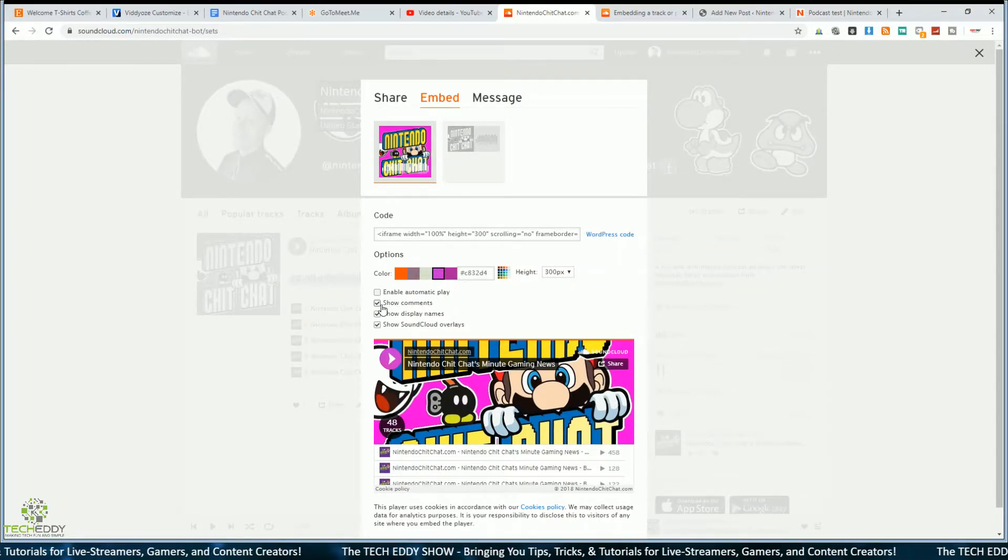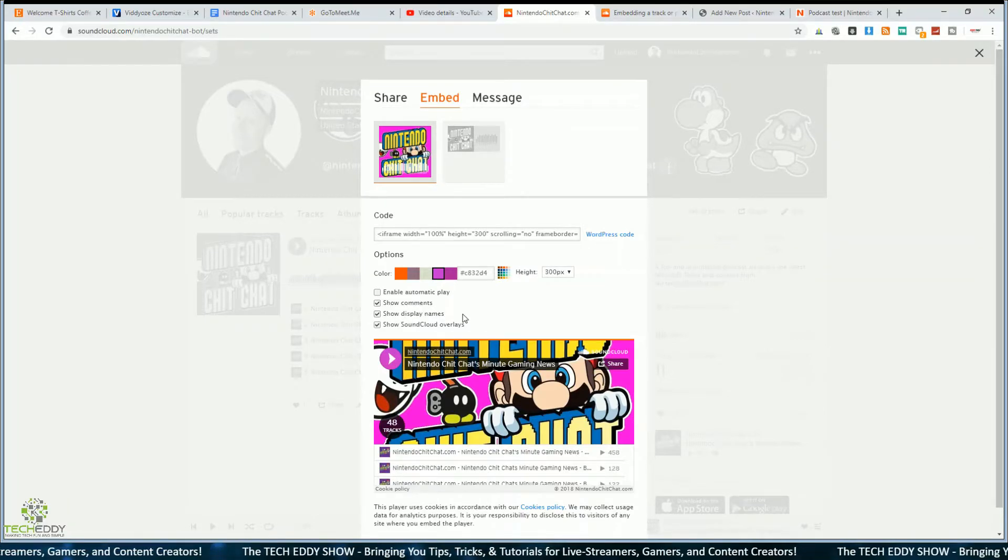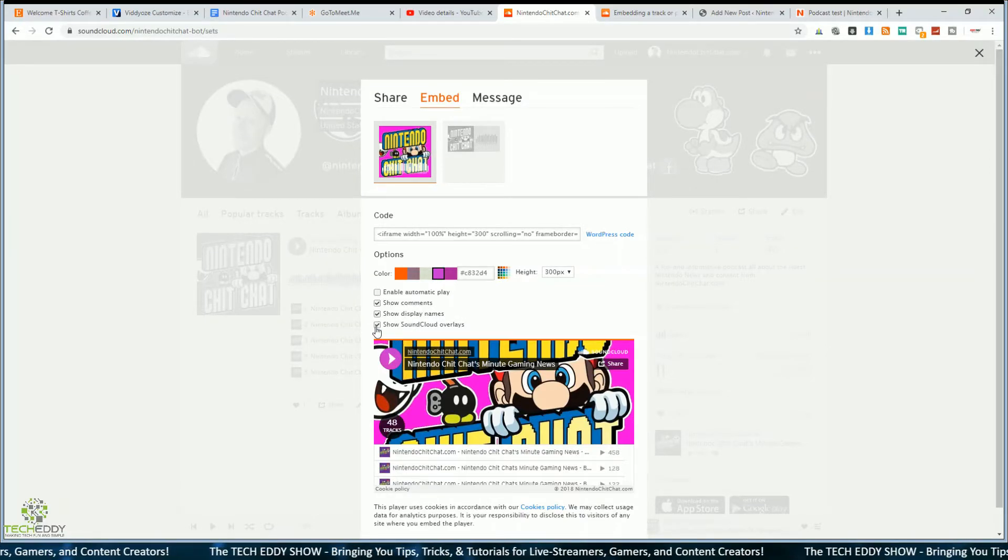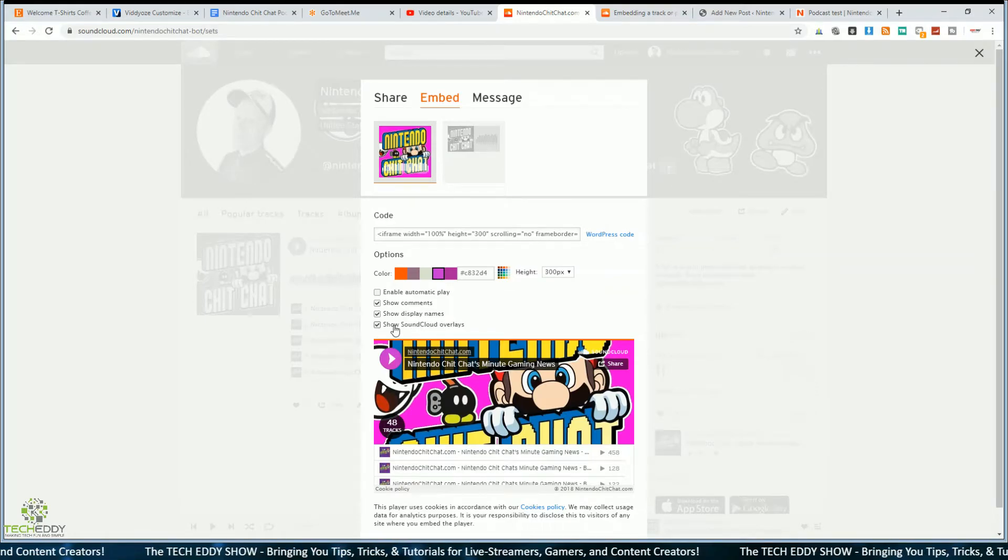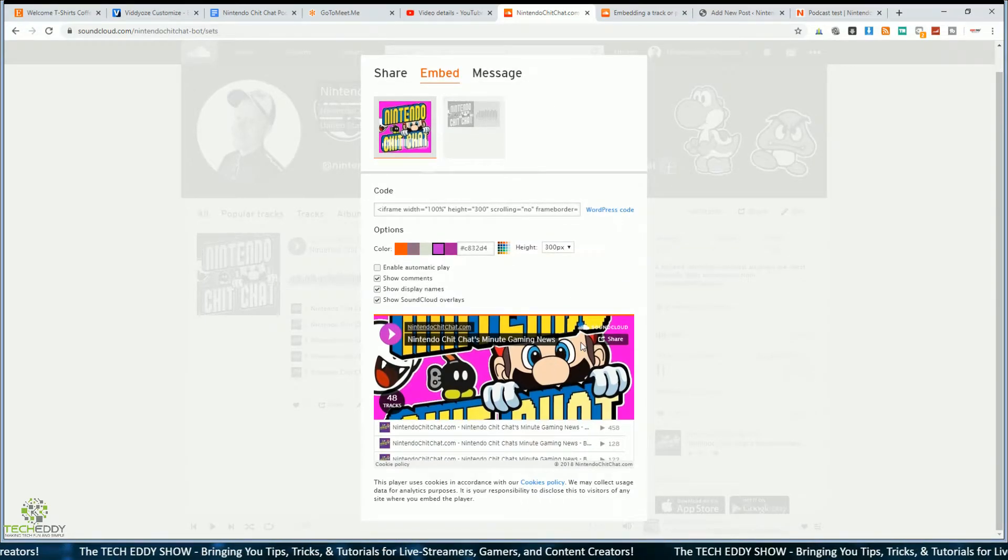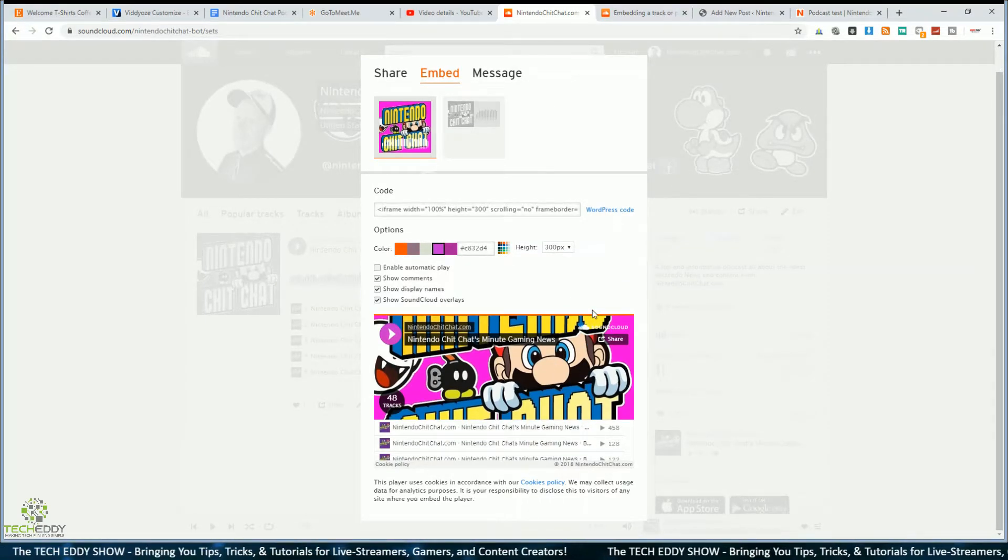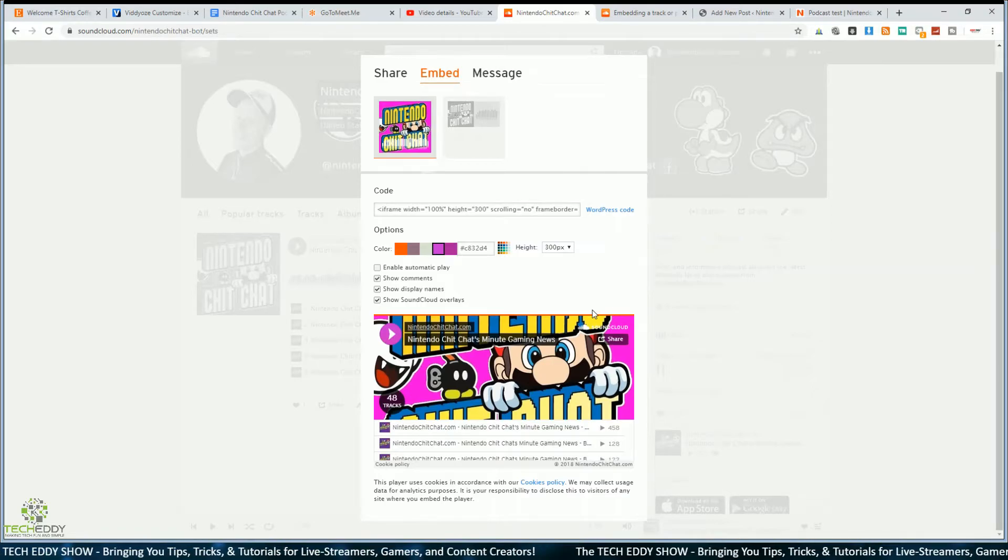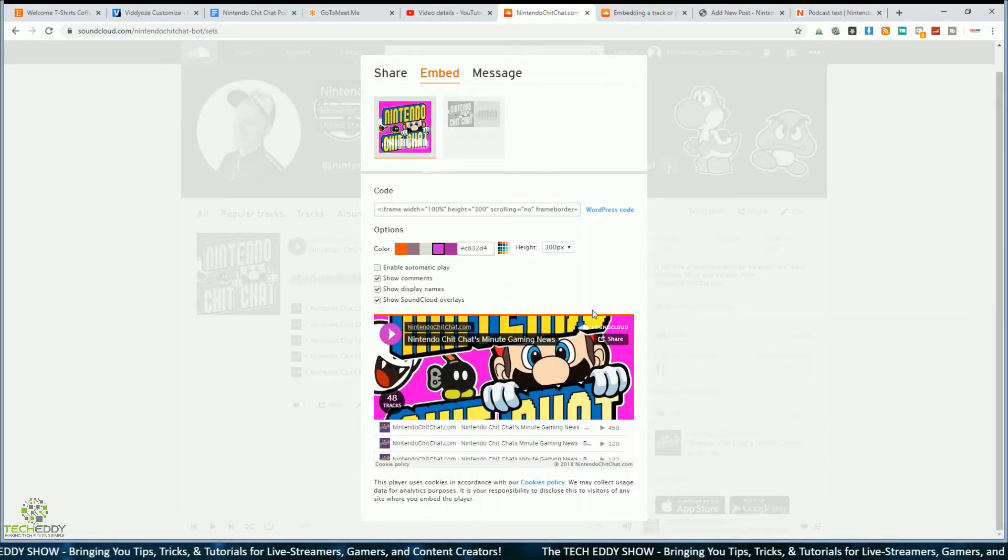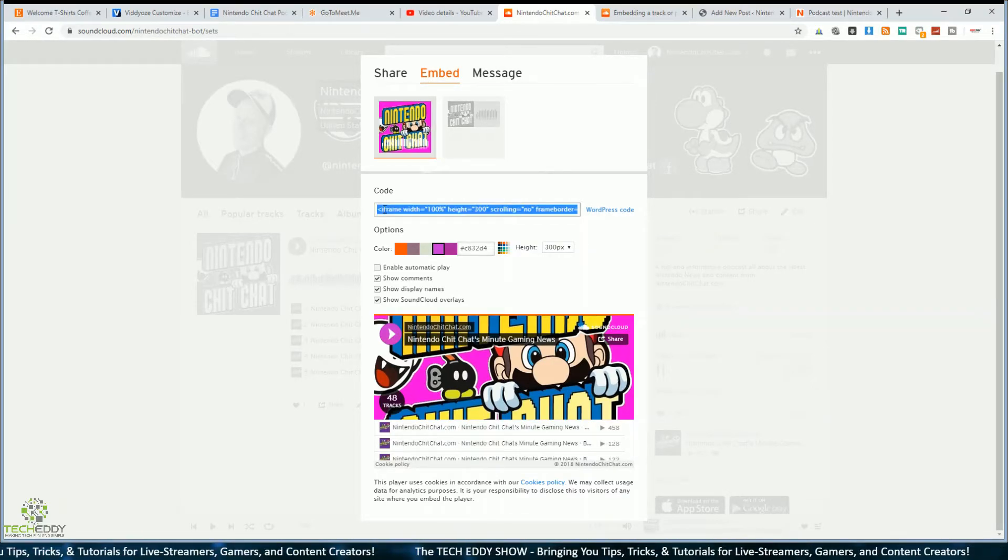And you can click whether to show comments or no comments, display names, no names, or even show the SoundCloud overlays, you can uncheck that if you want to. And that is pretty easy. This works the same whether it's a playlist or just one single track.